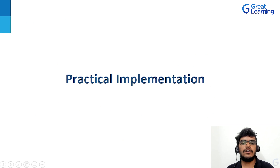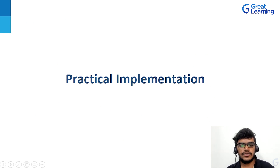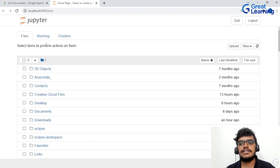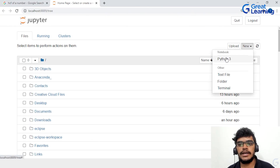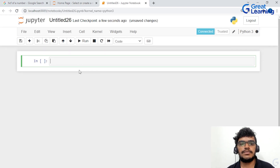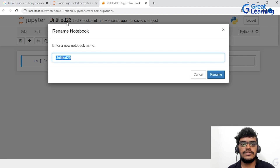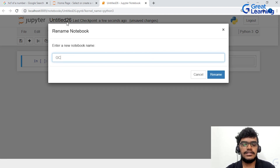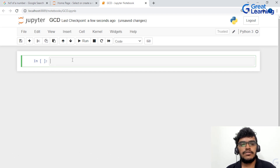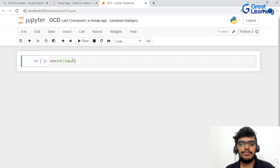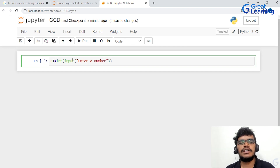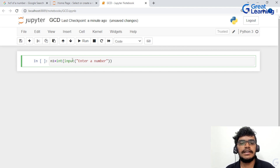Now let's see the practical implementation. I will be using Jupyter Notebook — you can see that my Jupyter Notebook has opened. I will click on New and select a Python 3 file. I can change the name here — I will write the name GCD. Now first I have to take the input from the user. I will write N1 as integer input with the prompt 'enter a number.' When we write input with a prompt, it returns a string value, that's why we write integer there to convert whatever string value we get into an integer.